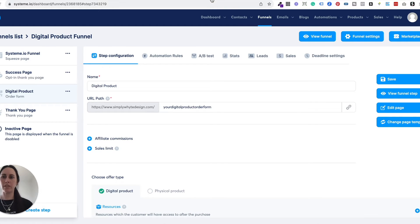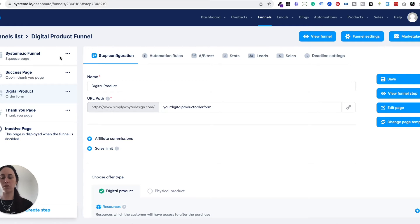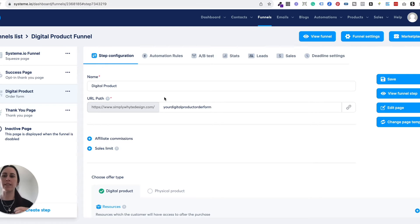So once you've gotten your free systeme.io account, you can download that funnel and it will automatically take you to your funnels page, which is this part here. You'll see the funnel when it goes into your dashboard. Now all you're going to need to do is delete these two pages here, the first ones, because you're not going to need those. Inside here, you'll have your digital product order form and your thank you page — those are the two pages that are going to help you sell your digital products. One of the things that you're going to need to do is set up Stripe or PayPal to actually accept money, so when people purchase your digital products, you've actually got a way of receiving and collecting that money. So let's do that now.